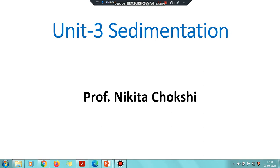Greetings of the day everyone. I am Professor Nikita Chakse and we are going to discuss the topic of sedimentation in the cold solid suspension. In the last session we discussed the Kynch theory. We started with the basic assumptions, then derived the relation, and finally arrived at C₀Z₀ = CᵢZᵢ, which is the Kynch relation.